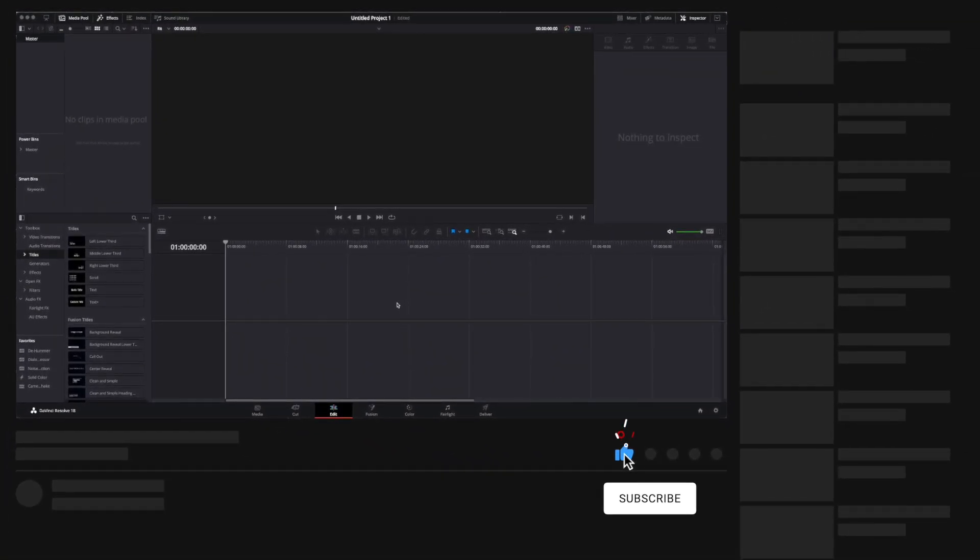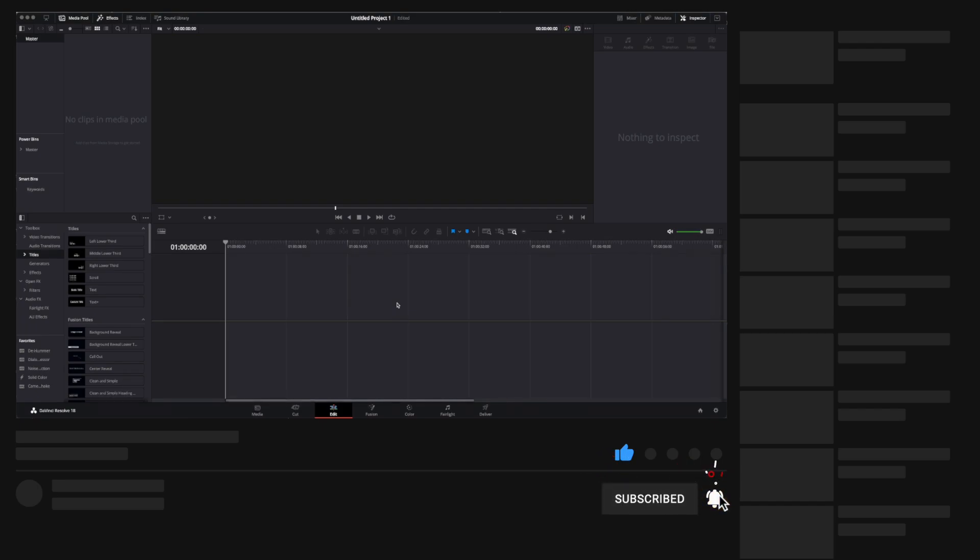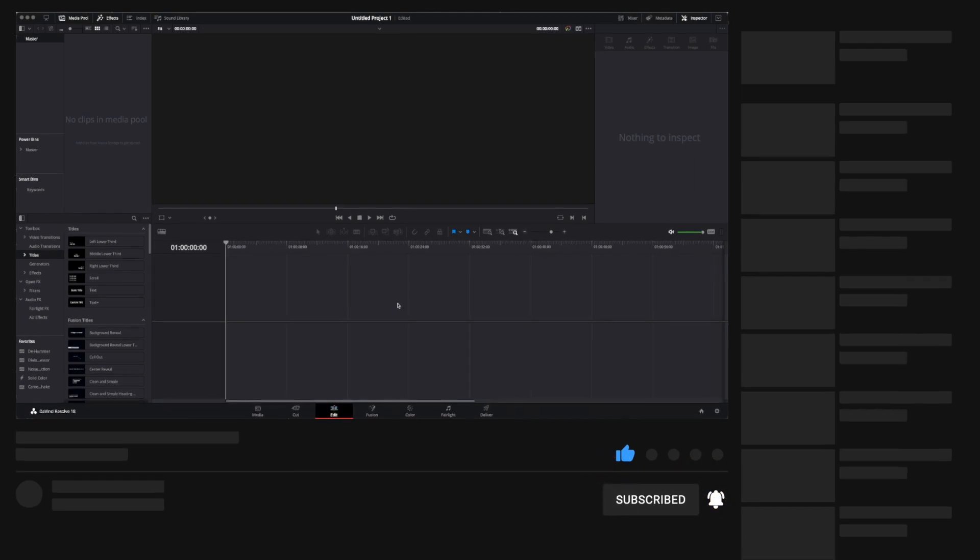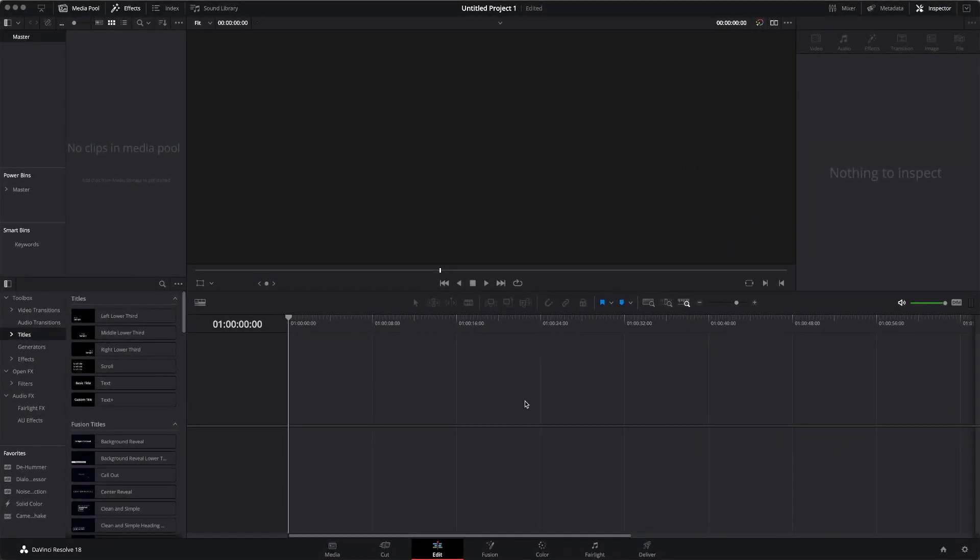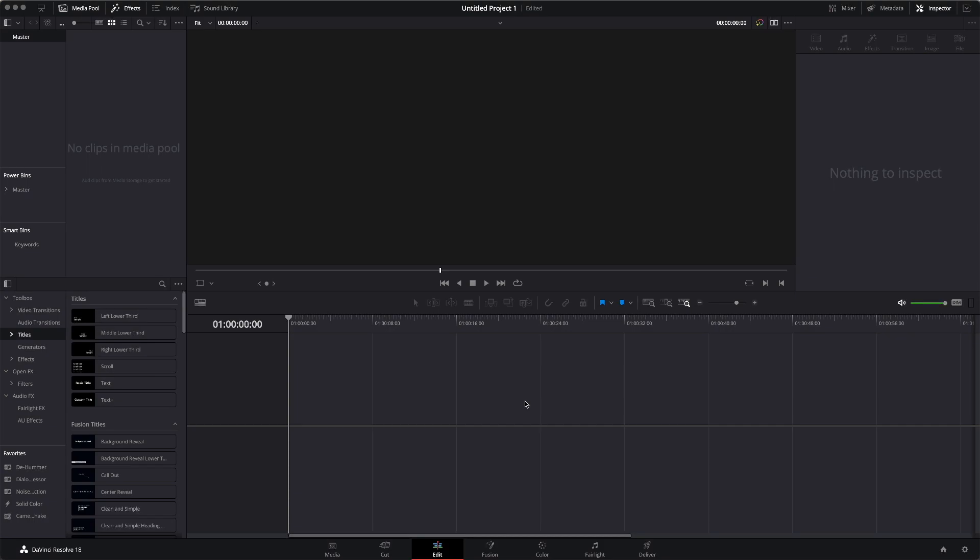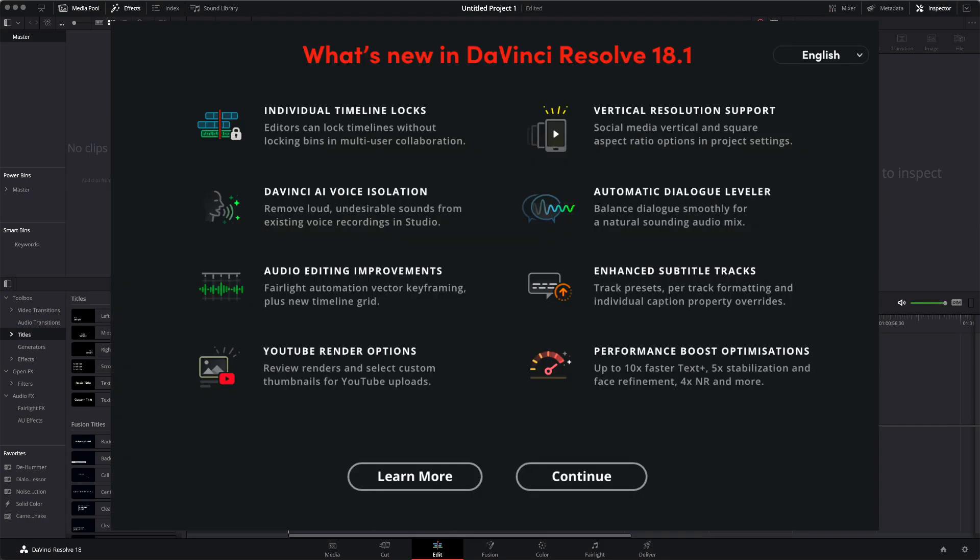I just updated to DaVinci Resolve 18.1. I thought I would share the changes and features with you guys, so you can decide if it's worth updating or upgrading yourself. So let's jump right into it.